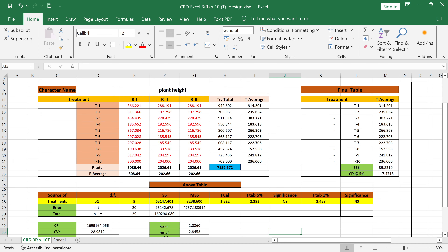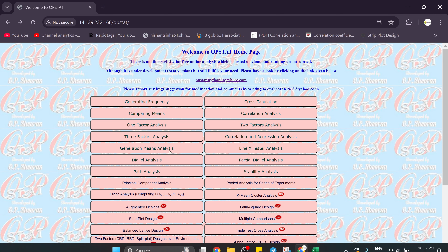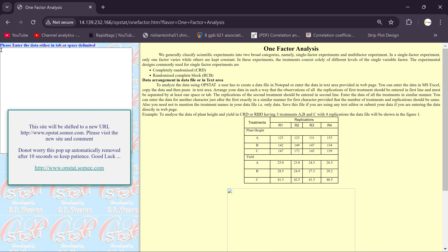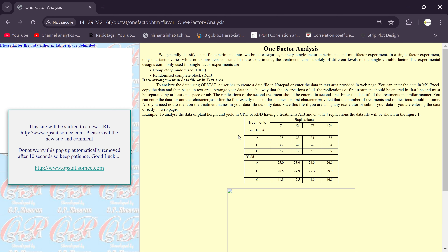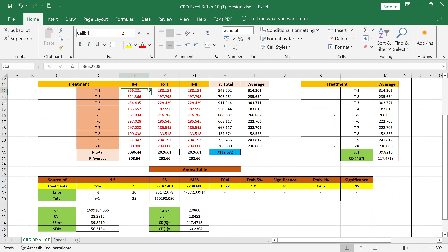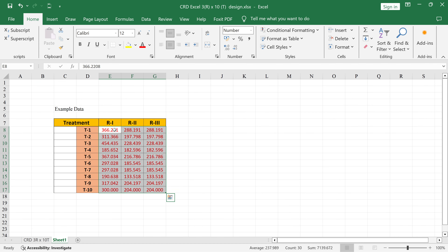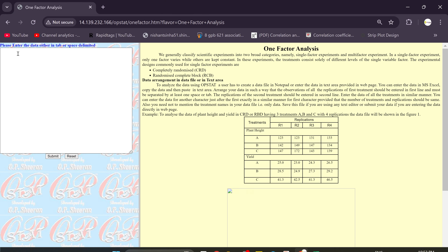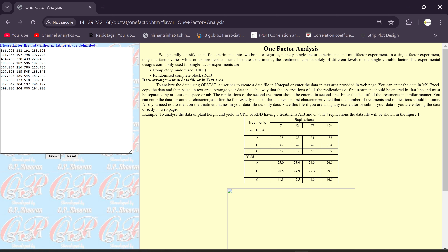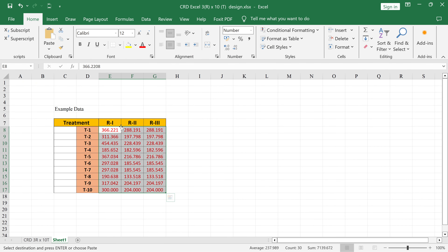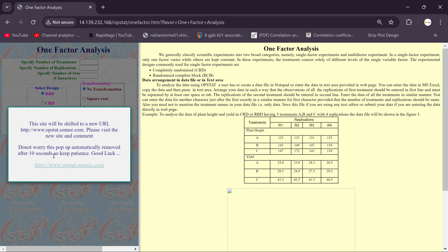Now let's open OpStat and do the CRD analysis for equal number of replications. In the previous session we covered unequal replications; this session we consider equal replications. Click on the one-factor analysis option. You will see a data entry box — enter your data there in the provided format. Copy the data from the table and paste it in OpStat. We have 3 replications and 10 treatments, so submit it.